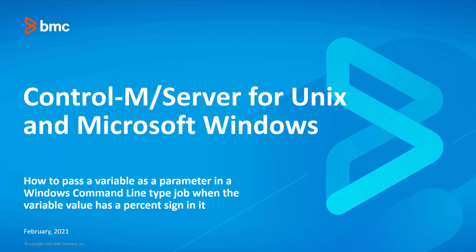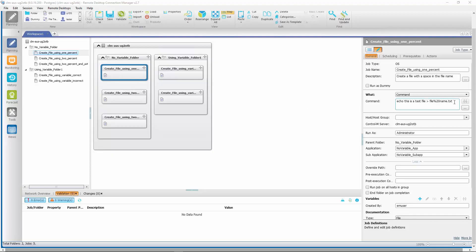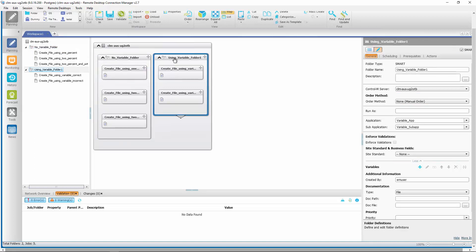Welcome to the Control M Workload Automation video series. In this video, we will show you how to use a variable as a parameter in a command line job type when that variable has a % sign in its value. To illustrate the correct way of doing this, we are going to use a job that creates a Windows text file with a %20 in the file name, using the echo Windows command with a redirect to the target file name. We will first show how to code the job without using a variable, and then show how to code the job using a variable.